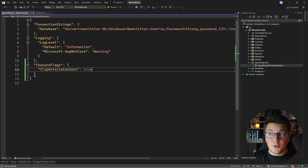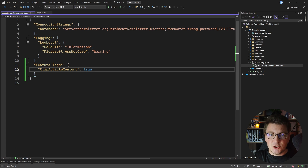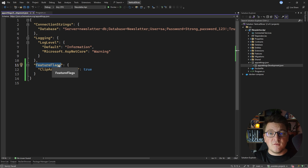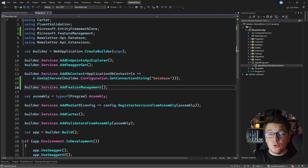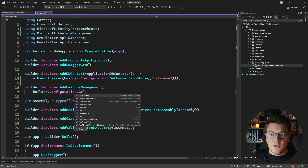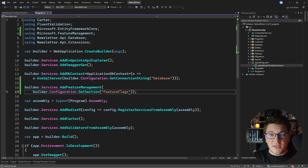I also need to apply an additional piece of configuration to make this work, because I'm using a custom 'FeatureFlags' section. By default the library will look for feature flags inside the 'FeatureManagement' section, so I need to adjust the configuration slightly. I'm going to call builder.Configuration.GetSection and pass in 'FeatureFlags', and now I can start working with the feature flags in my code.